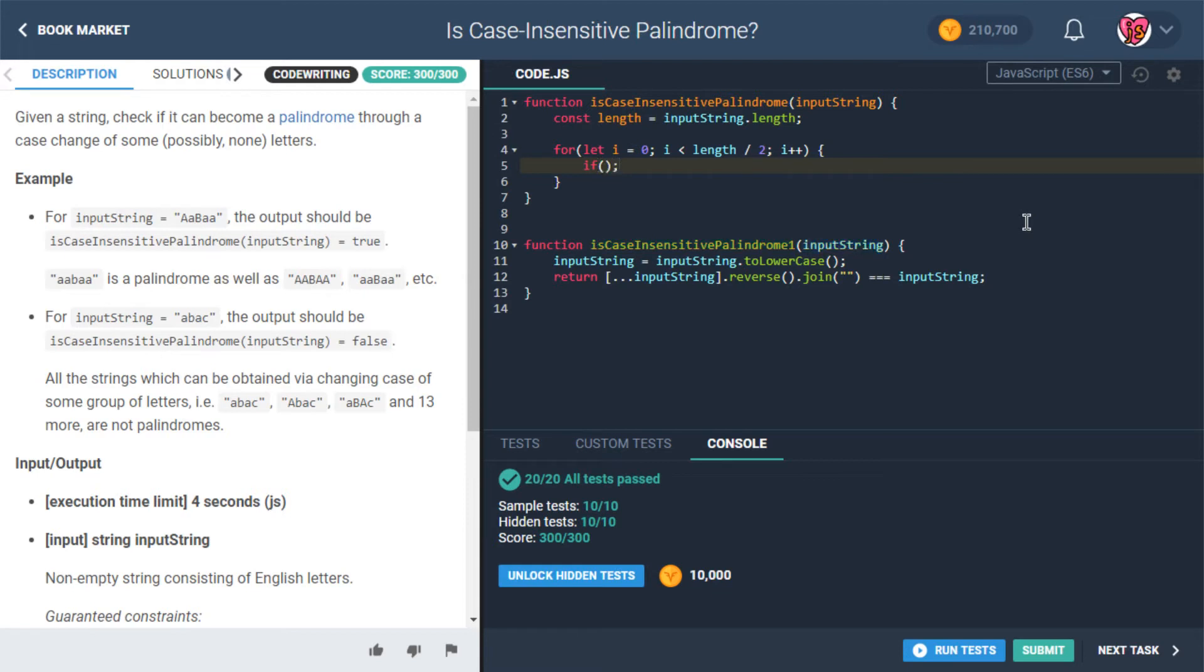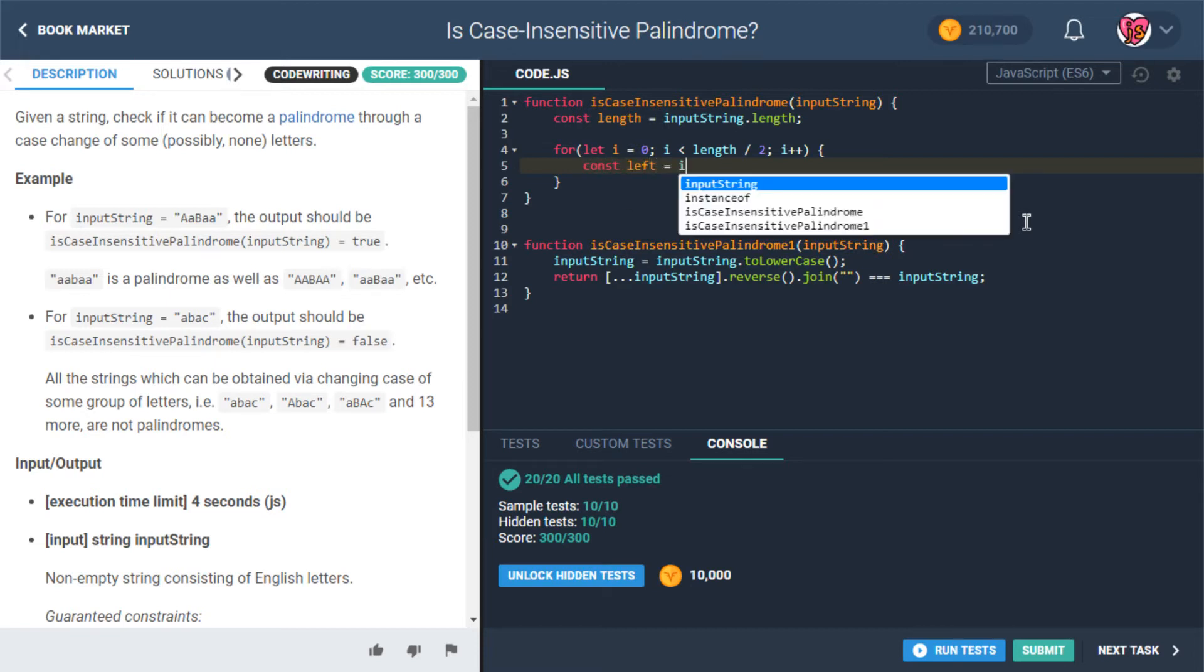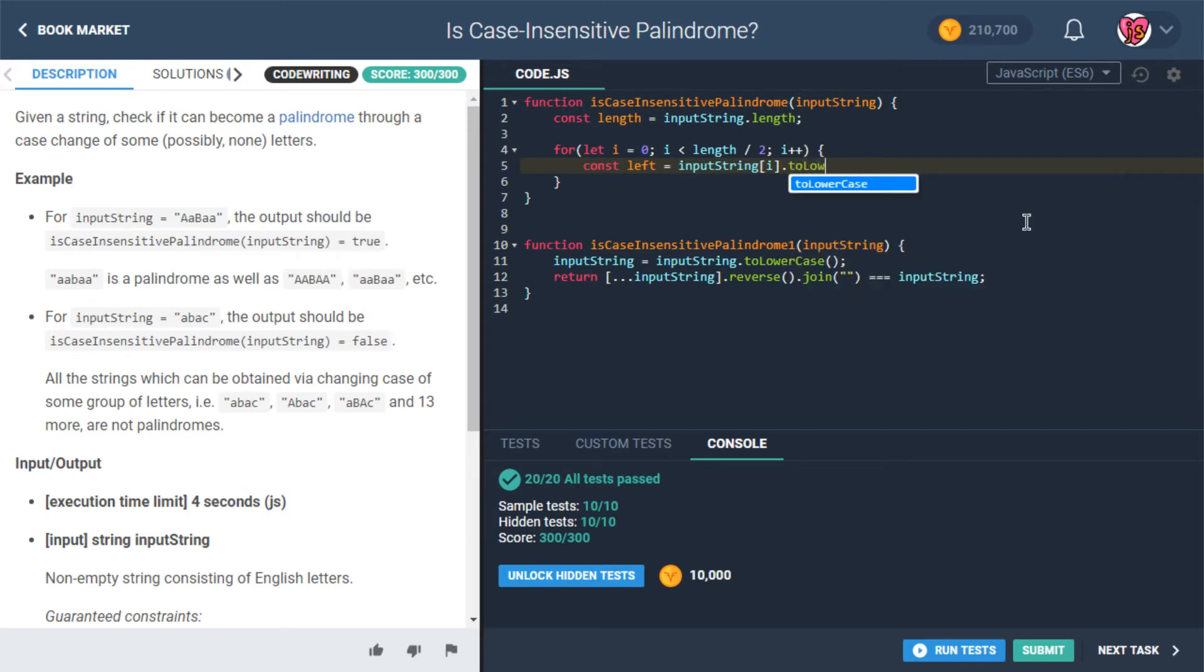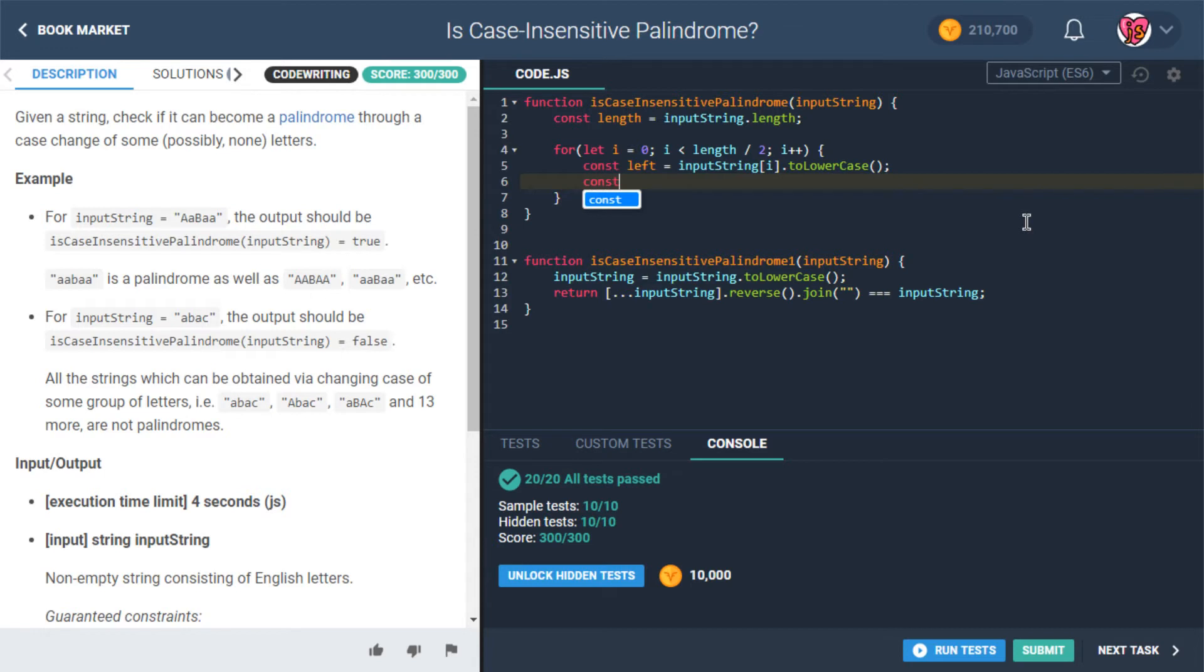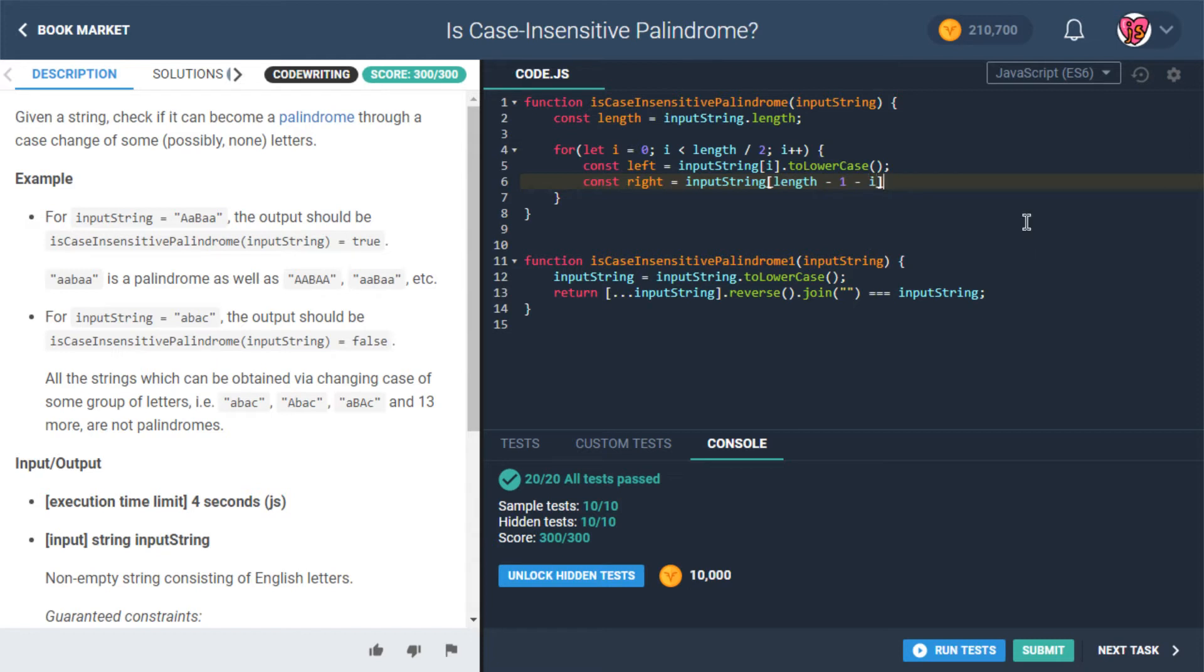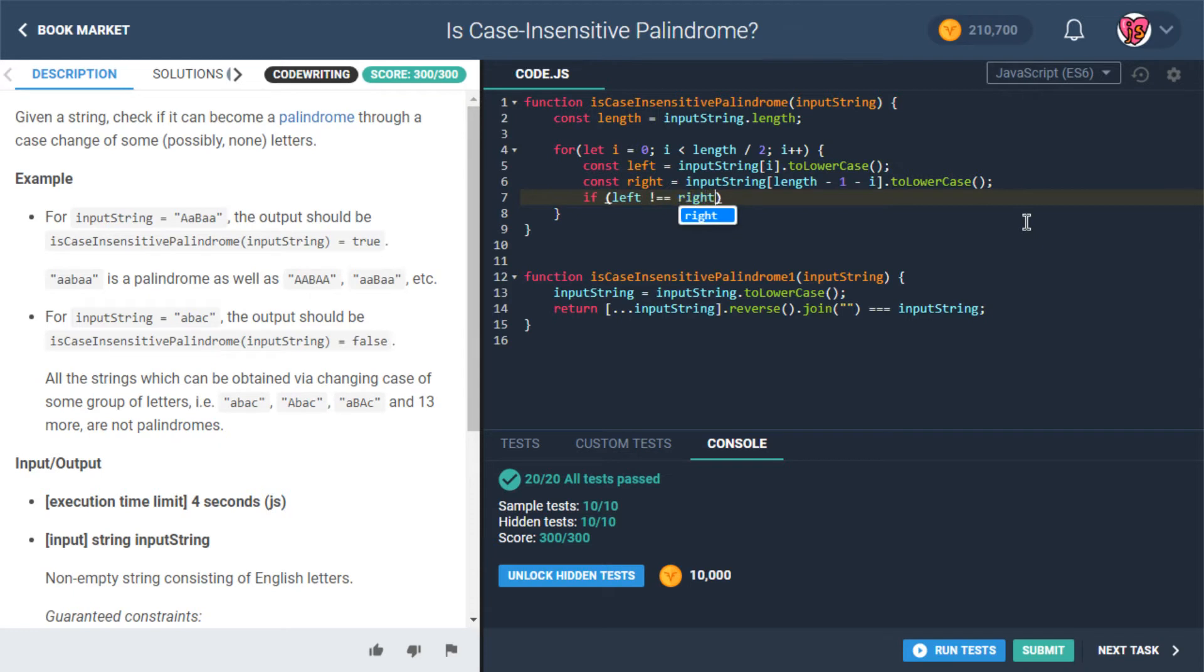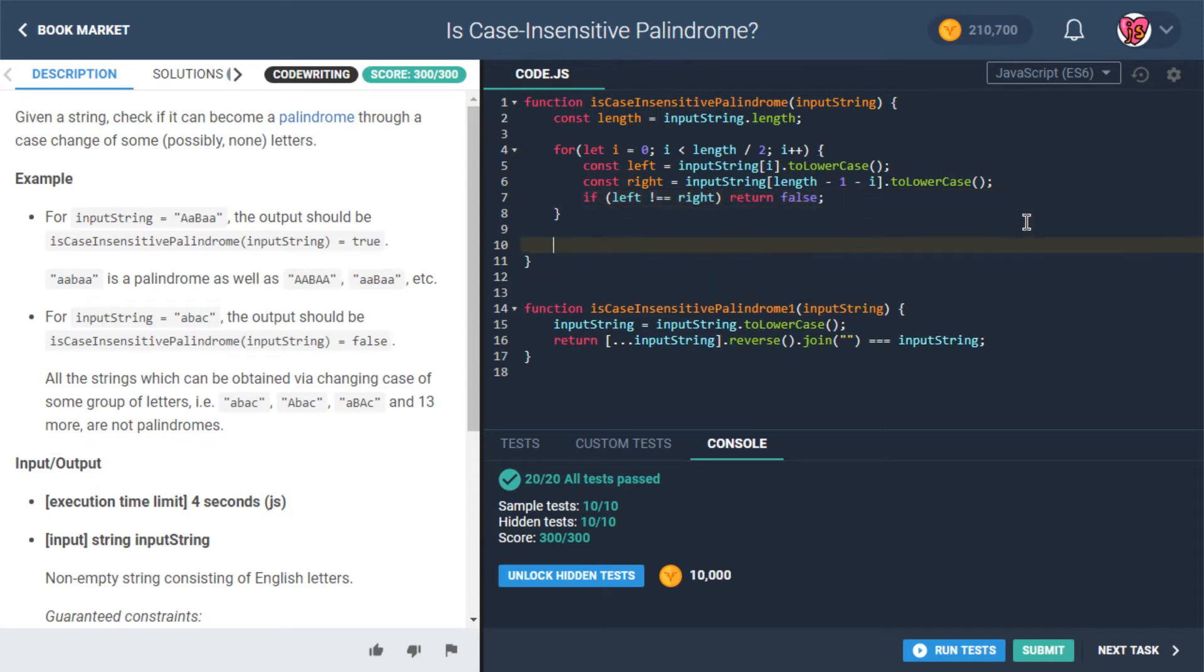And then we'll basically say, let's do it this way. Const left is going to be assigned the value of input string at I dot to lowercase. And then const right is assigned the value of input string at length minus one minus I dot to lowercase. We could do these in to uppercase as well. Like that would work also. It doesn't really matter. We just want to basically get rid of the casing so that we can compare them in a case insensitive way. And then we'll just say if left is not equal to right, then return false. This is not going to work out. Otherwise return true.